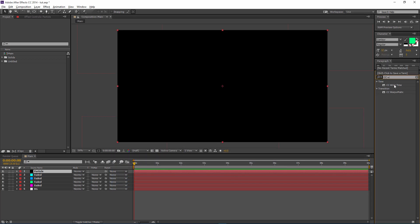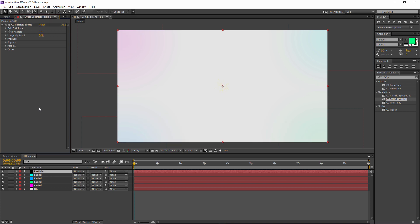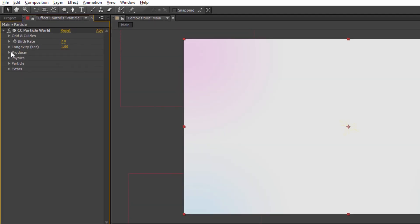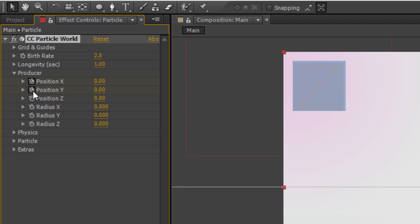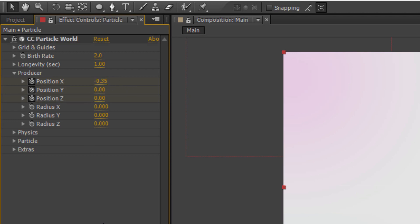Create another new solid, name it 'particle', and make it black. Now search for CC Particle World and drag it onto the layer. In the Producer settings, set the Radius X, Y, and Z all to 0. Now let's set keyframes for position: Position X will be minus 0.35, Y will be 0.12, and Z will be minus 0.11.